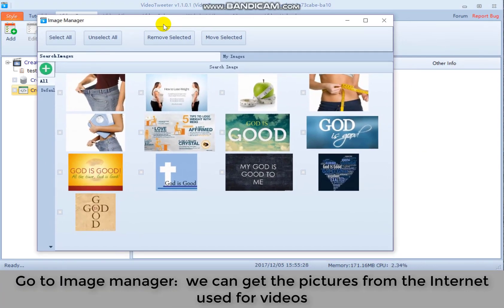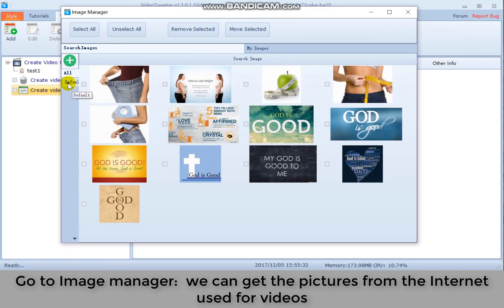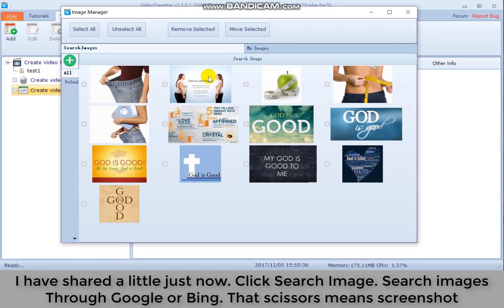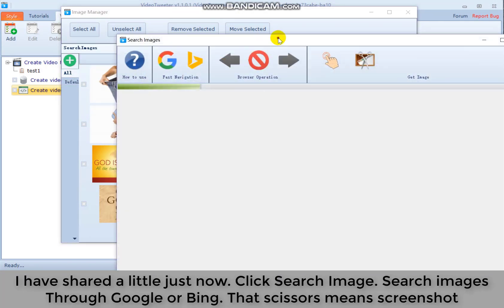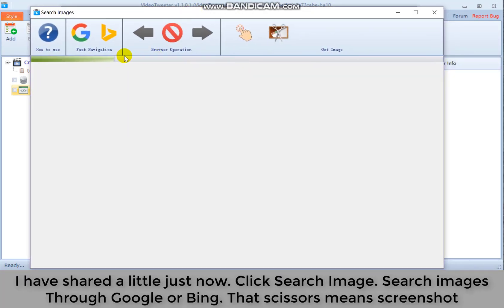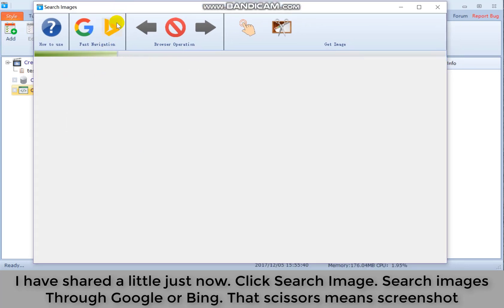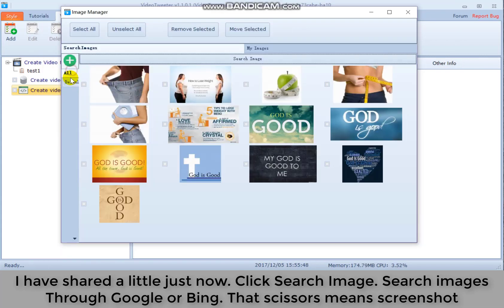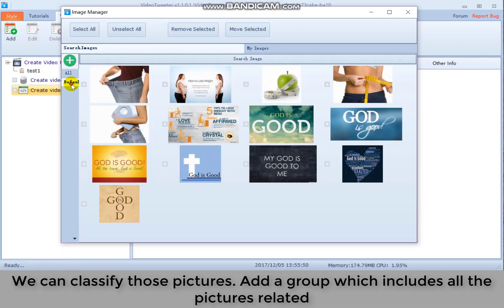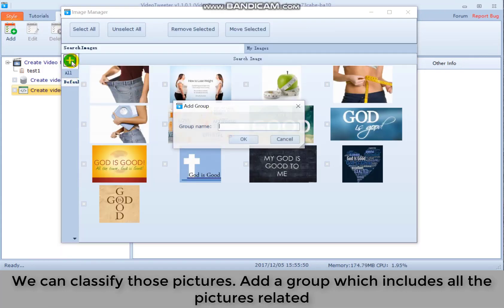Go to image manager. We can get the pictures from the internet used for videos. I have shared a little just now. Click search image. Search images through Google or Bing. That's Caesar's main screenshot. We can classify those pictures as a group, which includes all the pictures related.